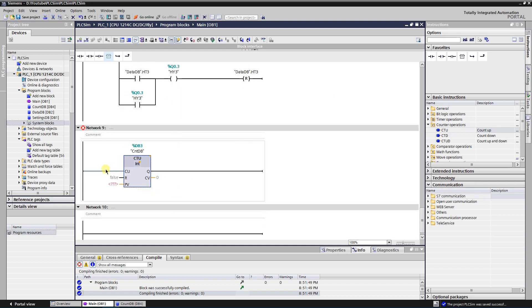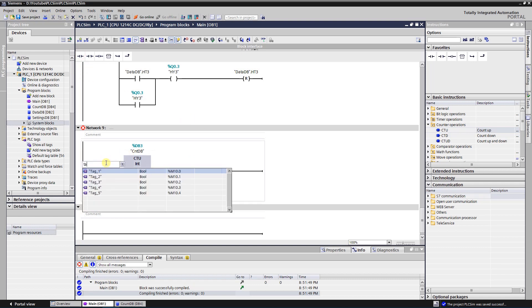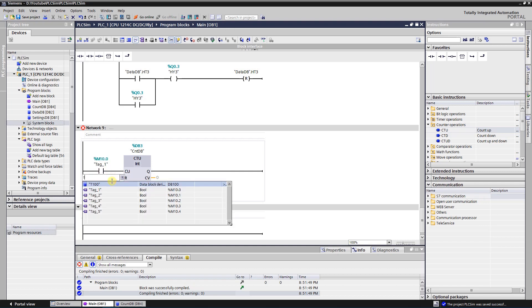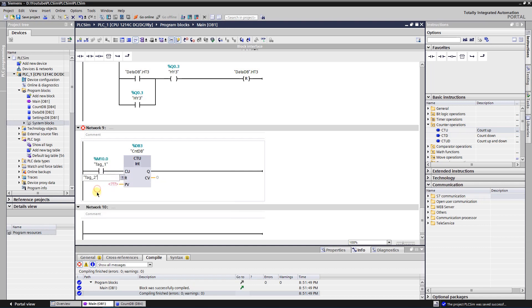To increment counting value, input of the counter needs to be triggered. I will add a contact to control the input of the counter. By the help of the reset, counted value will be zeroed.